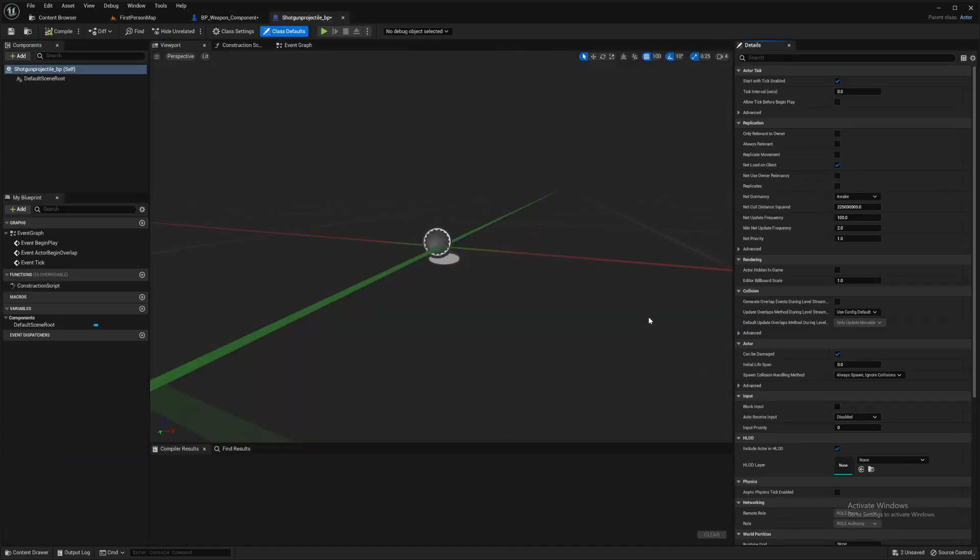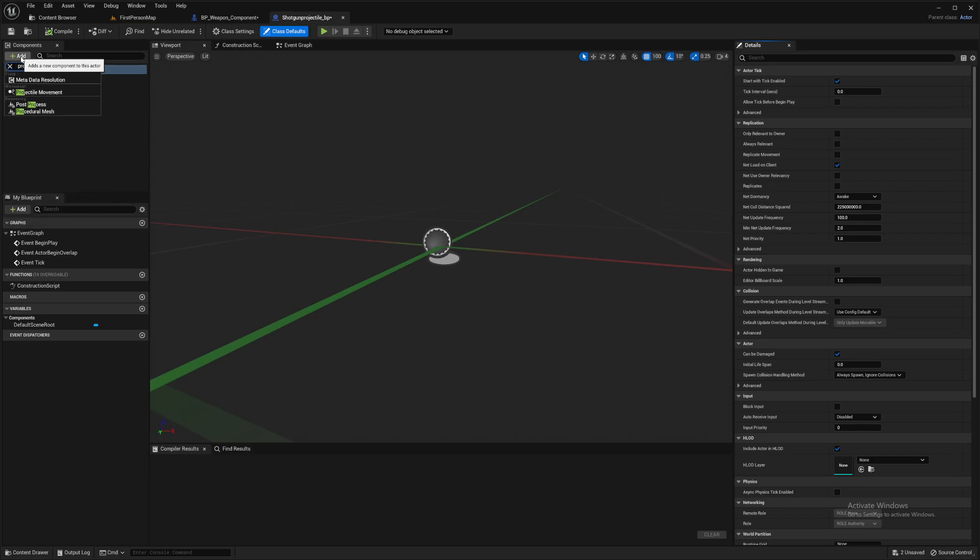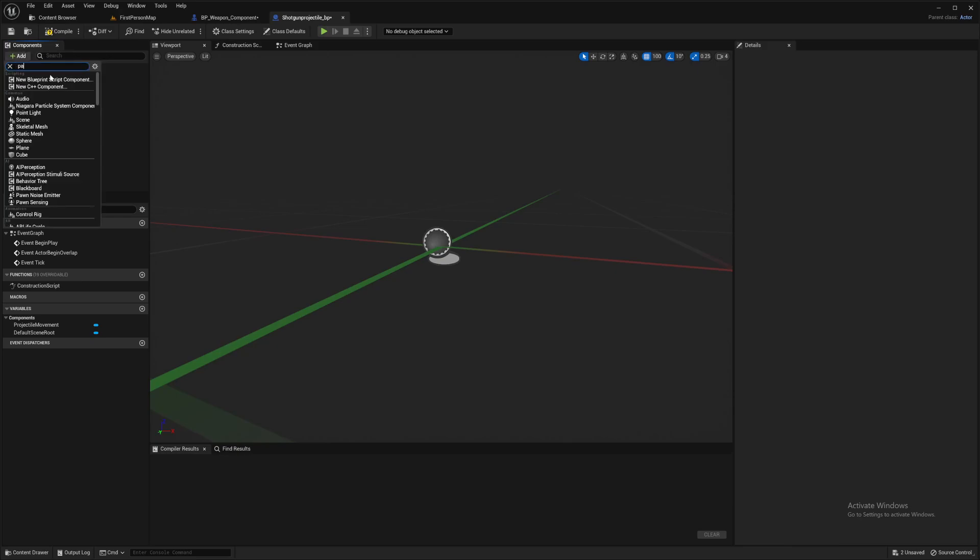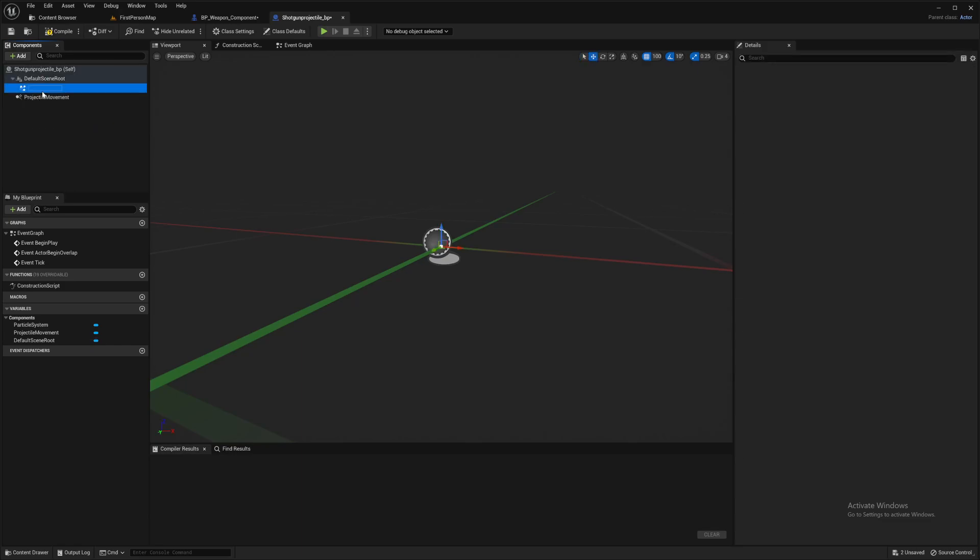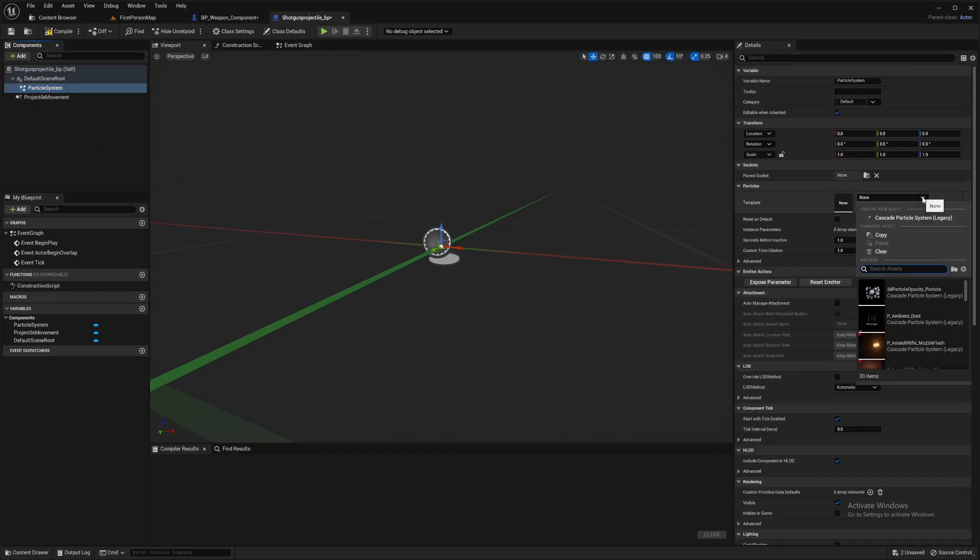That's a very simple system we've got in here. So in the components, we add a projectile movement and a particle effect. So I'm going to put the cascade particle system in. If you're using Niagara particles, then select that. So in the particle system on the right template, I'm going to use the pistol tracer.